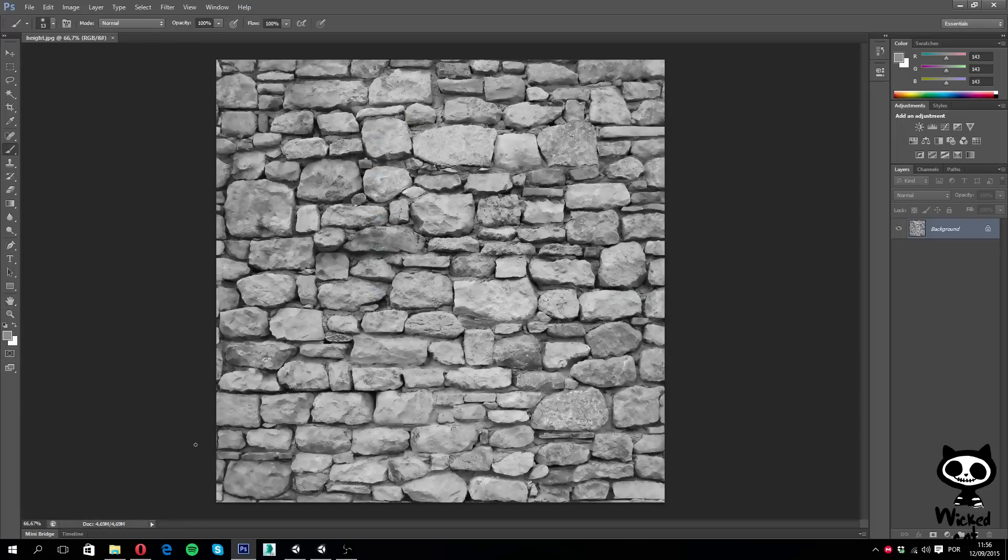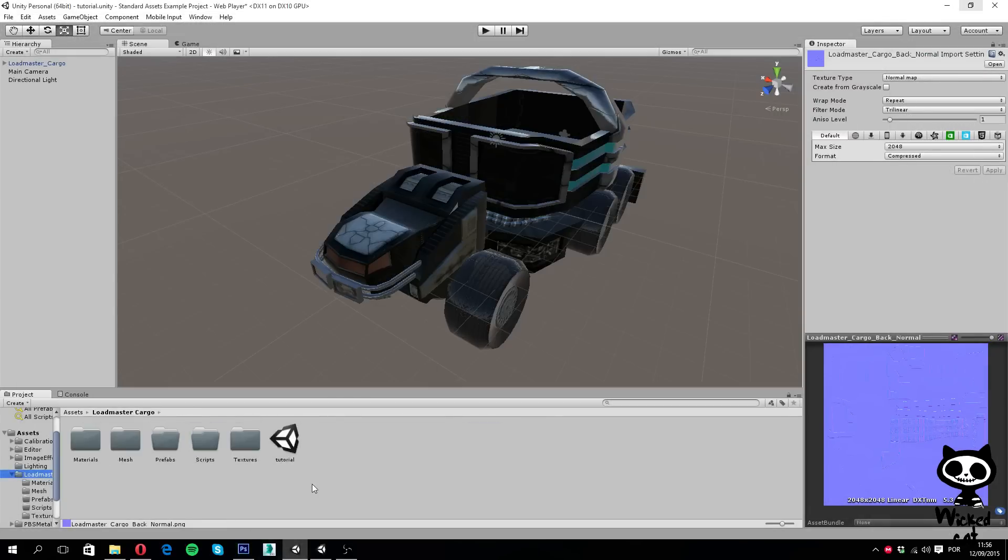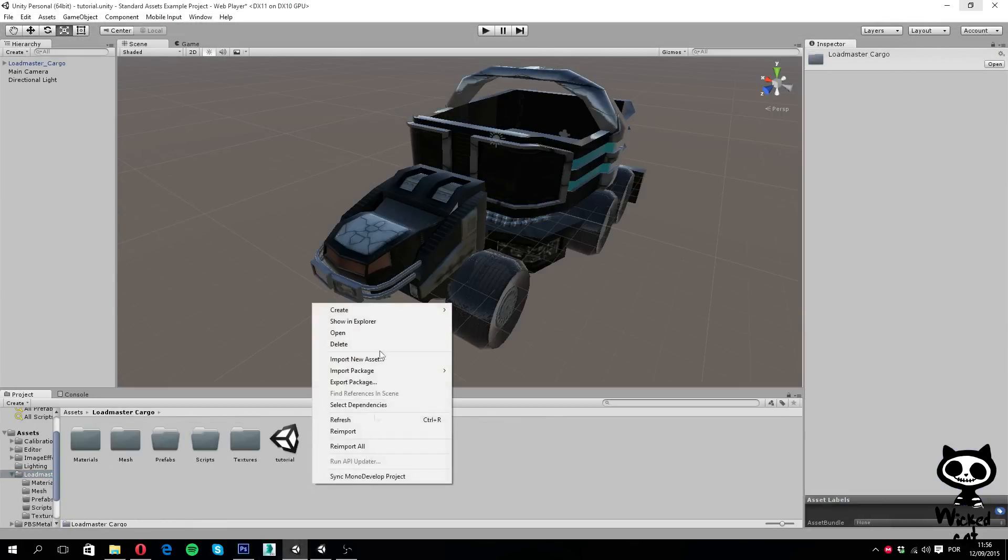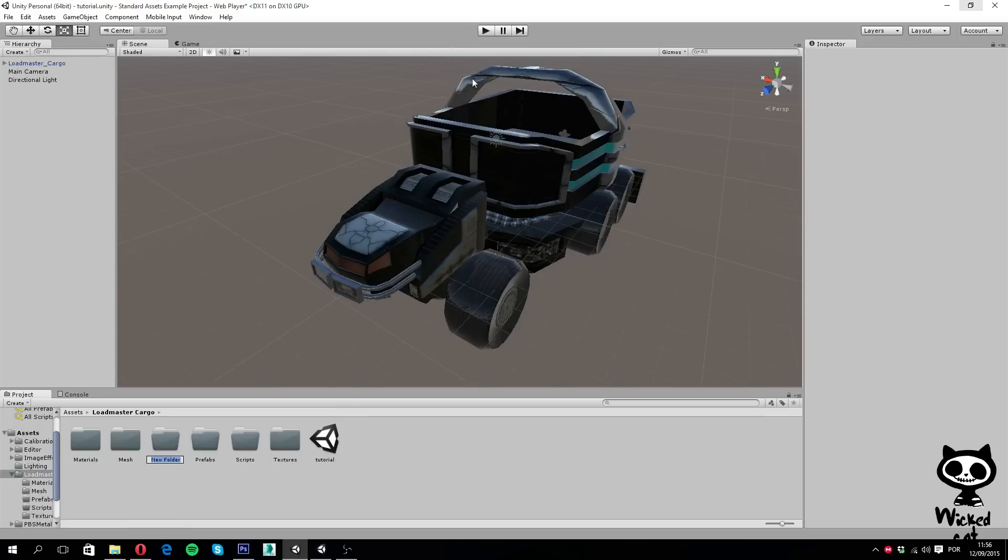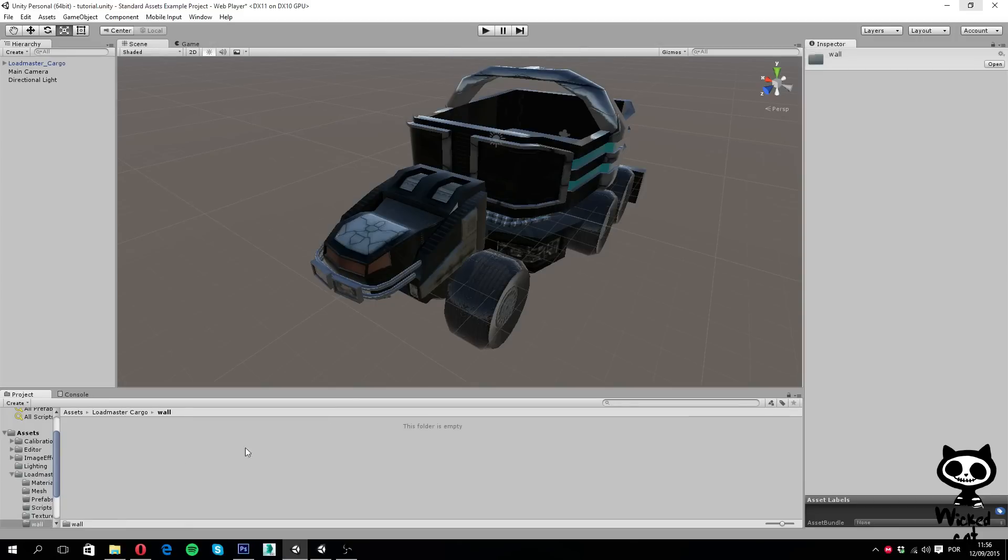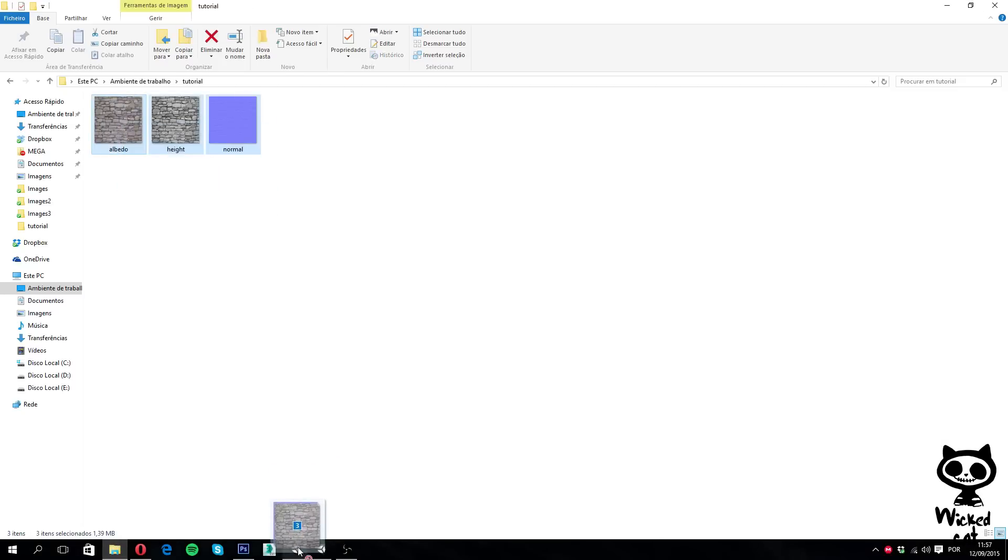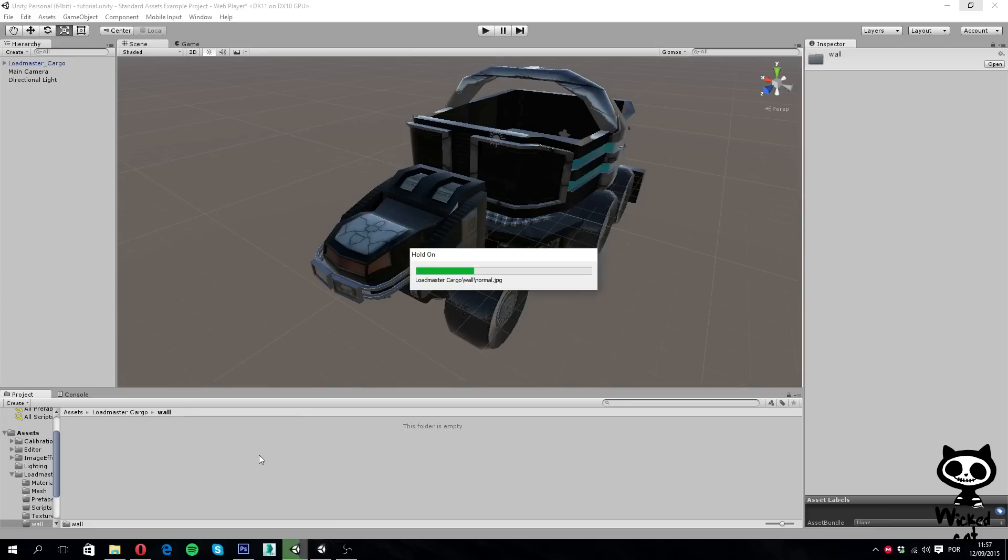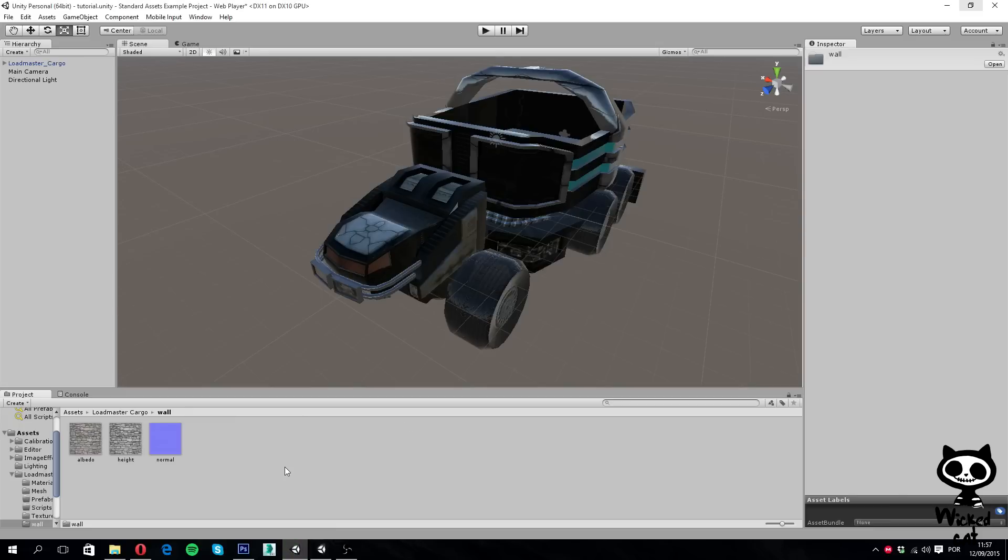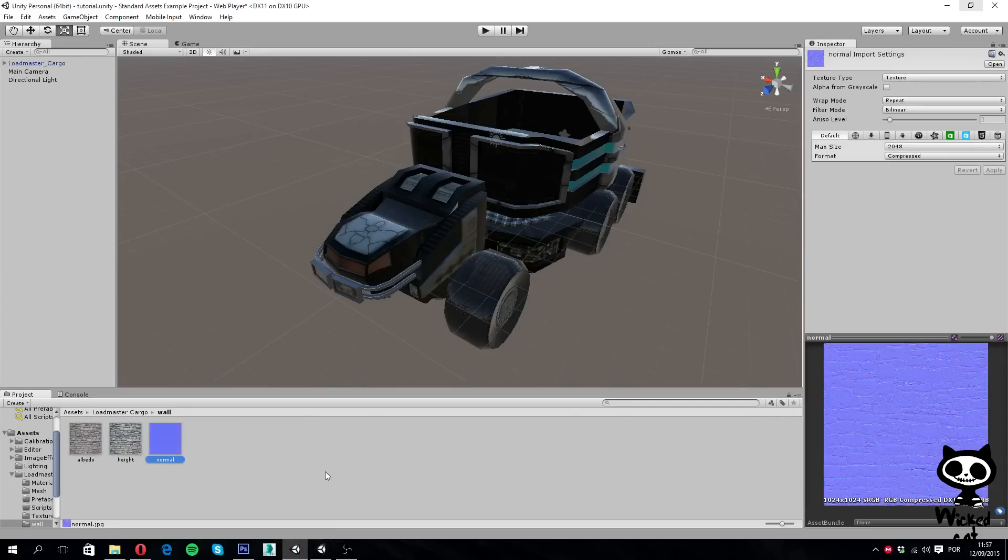So let's move back to Unity now. I'm going to create a new folder here, let's call it wall. And now, I'm actually going to import these three textures to Unity, dragging them over here, and let's Unity import the files. Now we have the albedo, the height, and the normal textures in Unity.